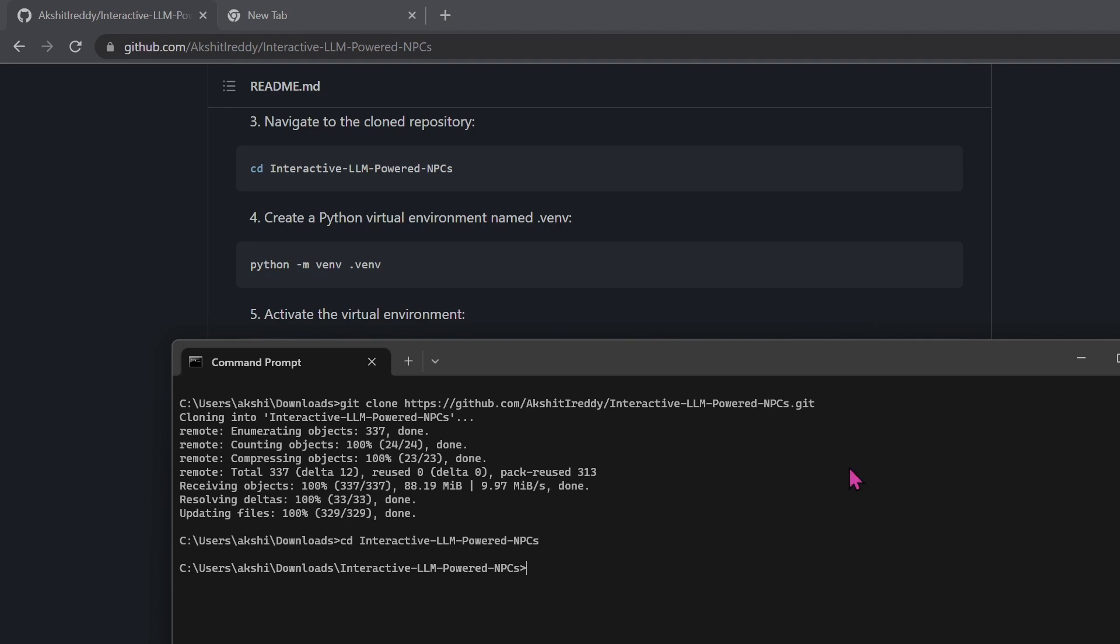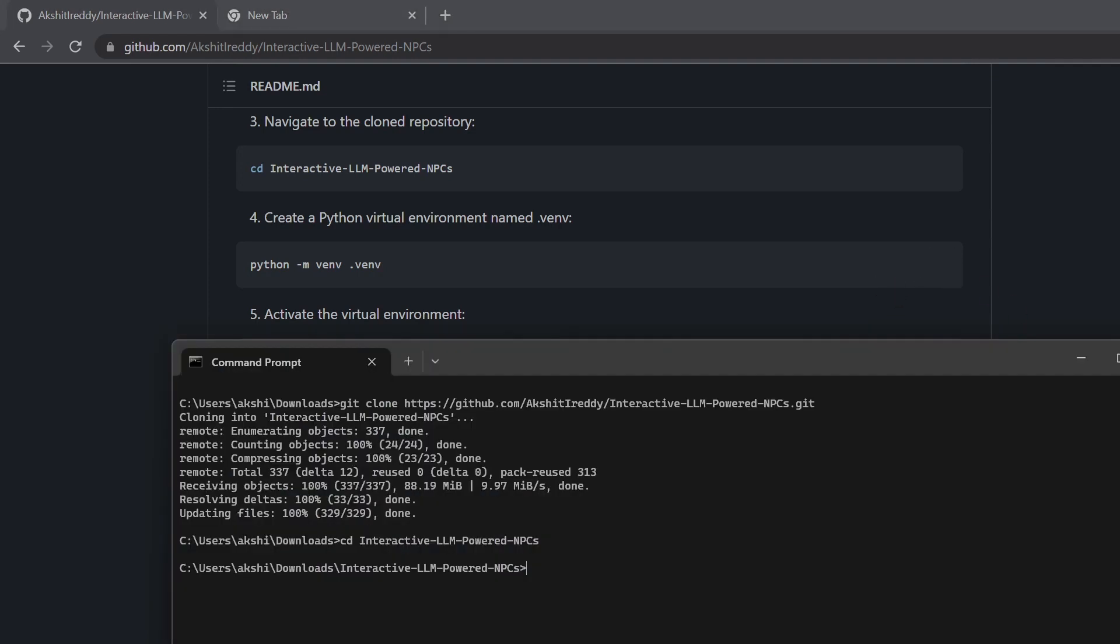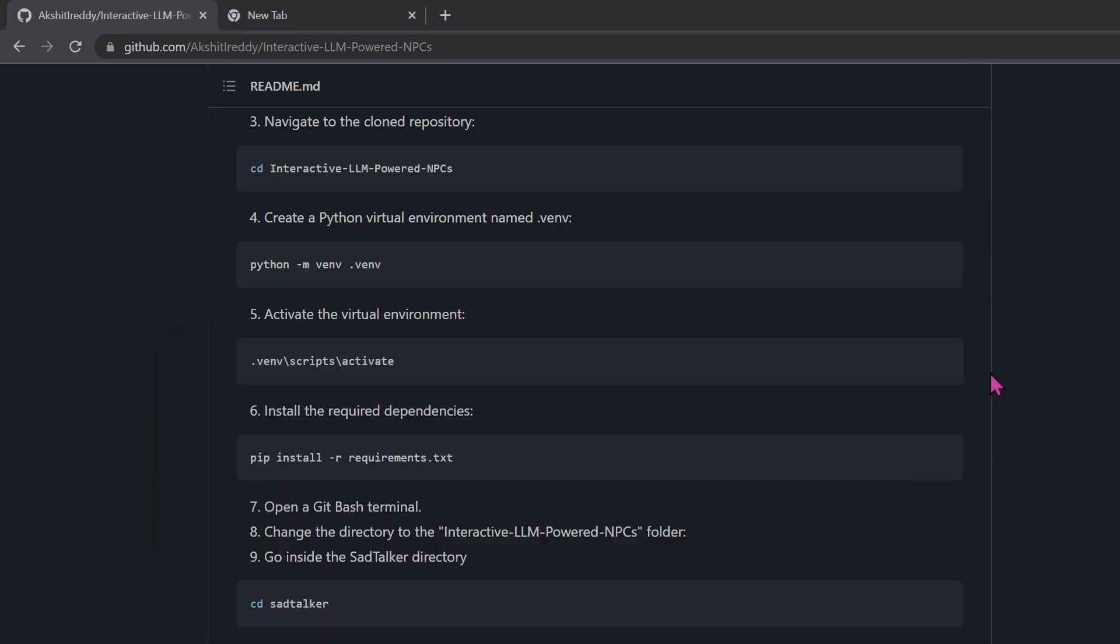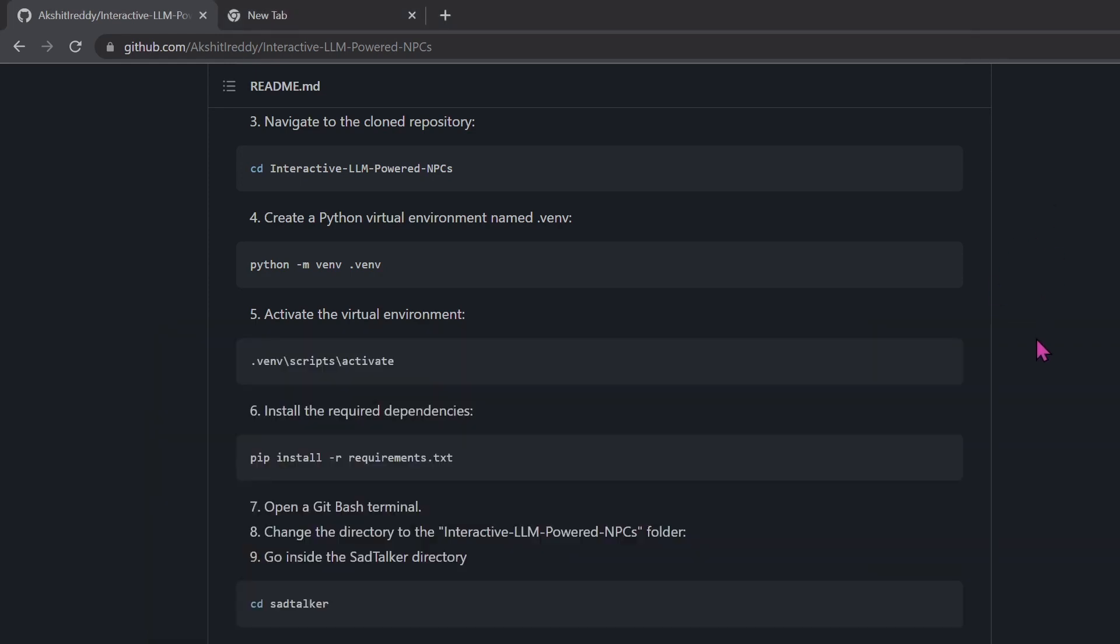Now create a virtual environment in which we will install all our packages. Now activate the virtual environment. Then pip install the requirements.